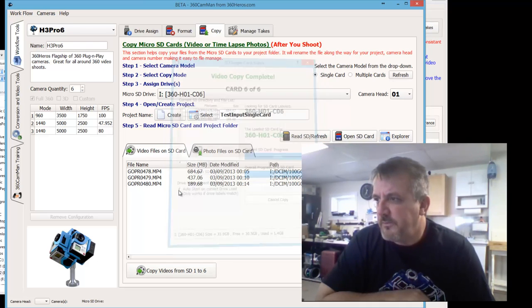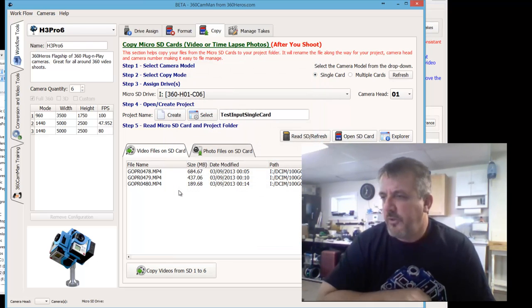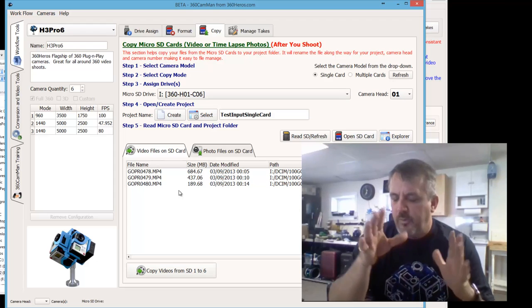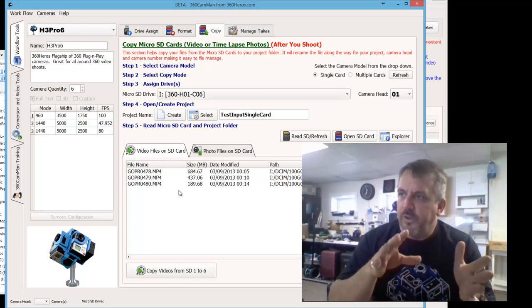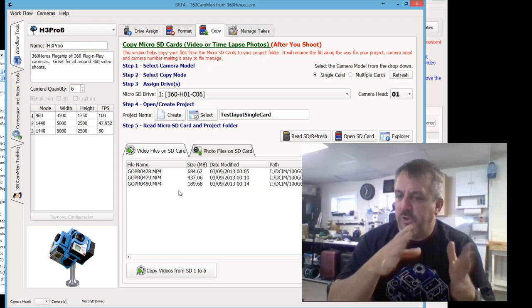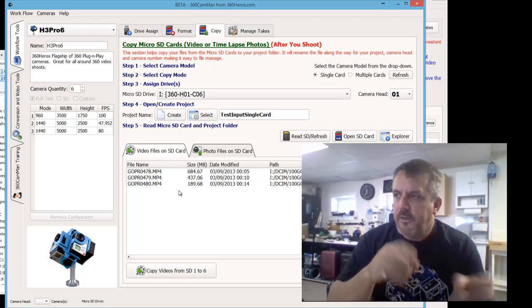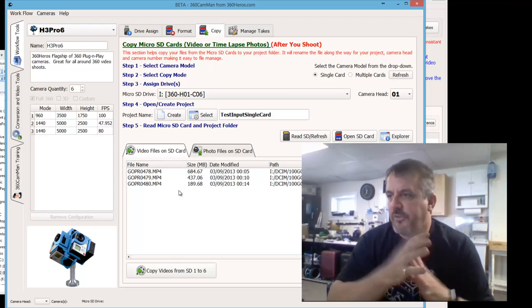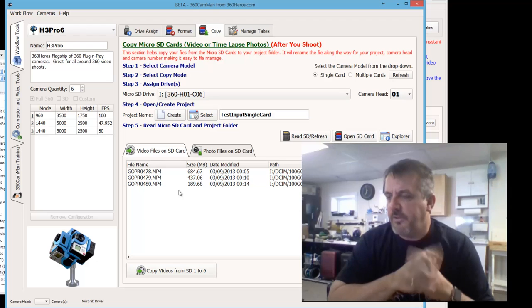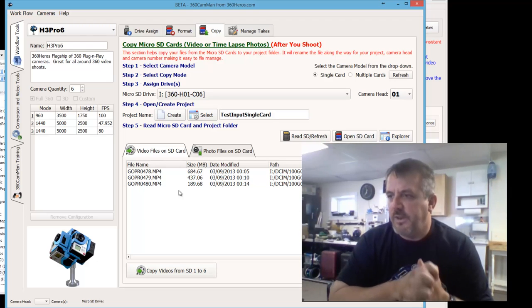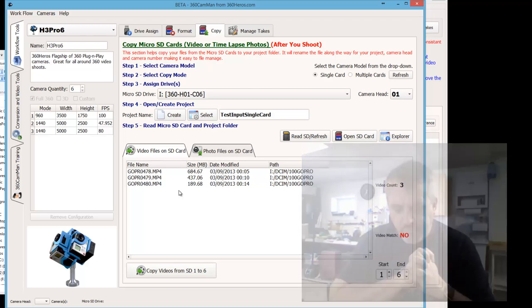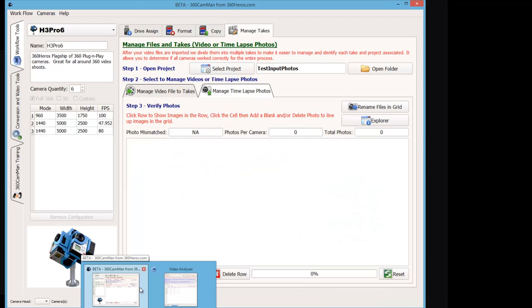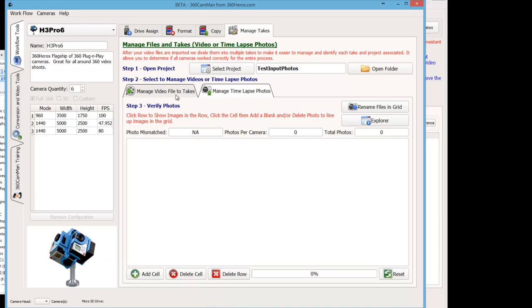And that's pretty much it. So we've kind of reviewed how to use the multi-card reader as well as the single card reader, and that's for importing videos. Okay, so that is how you import information in using multi-card reader or single card reader. Stay tuned. We'll show you how to do it with photos.